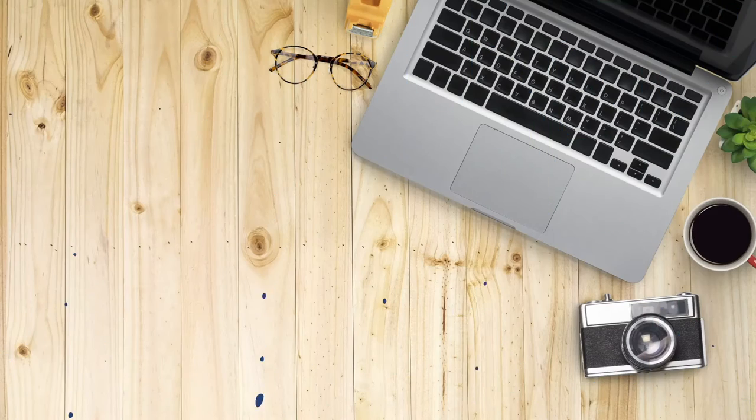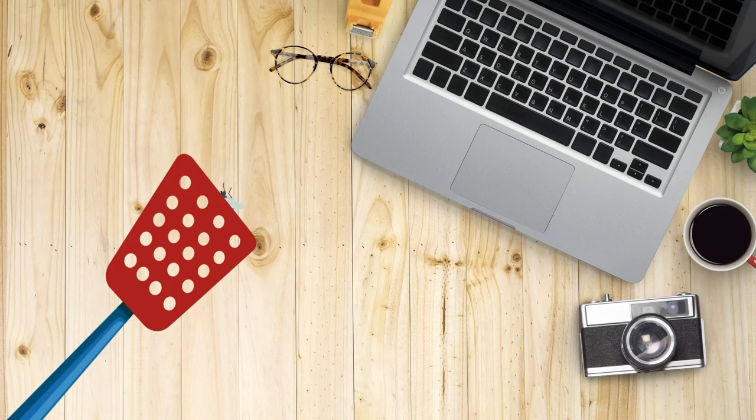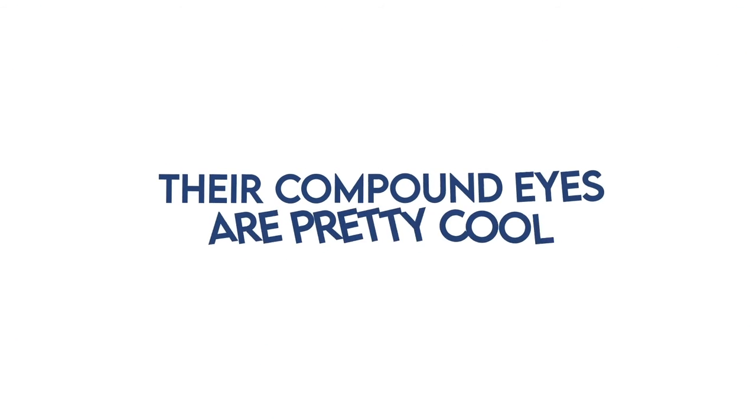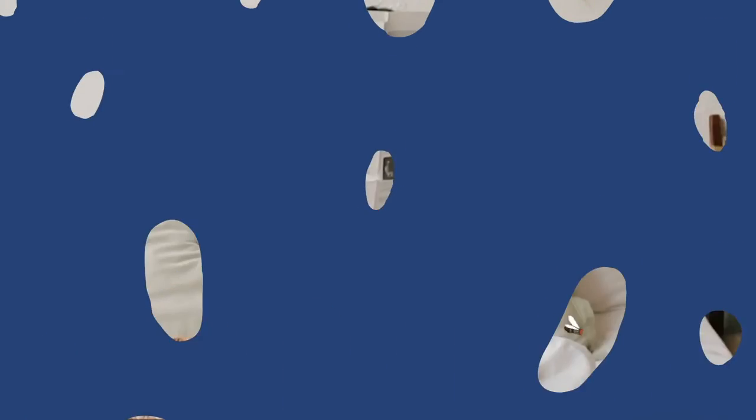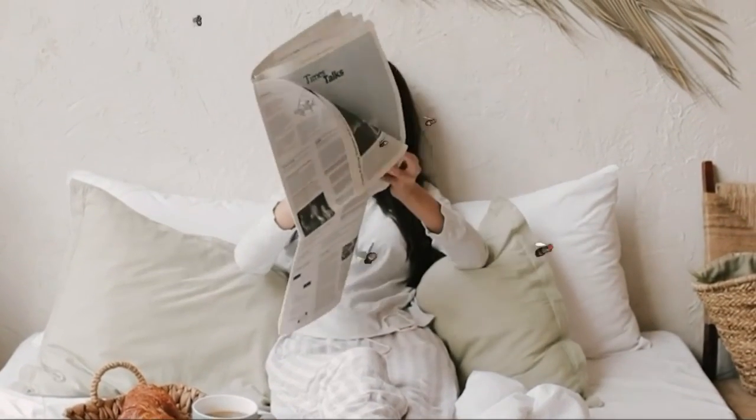This helps these tiny insects to dodge fast-moving objects, like the fly swat. You've got to admit, as annoying as these flies are, their compound eyes are pretty cool. Talking about annoying house flies,